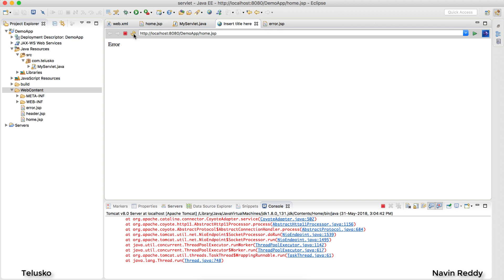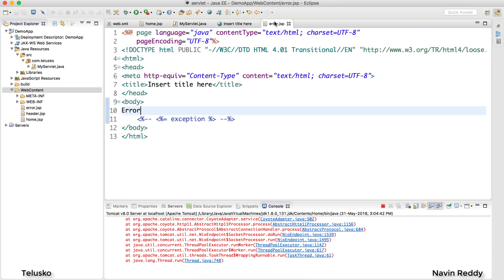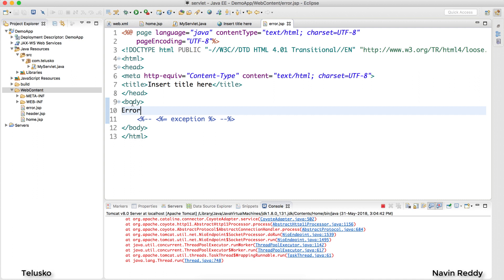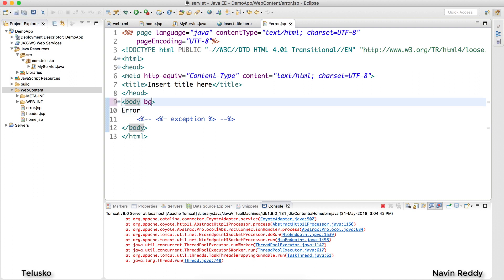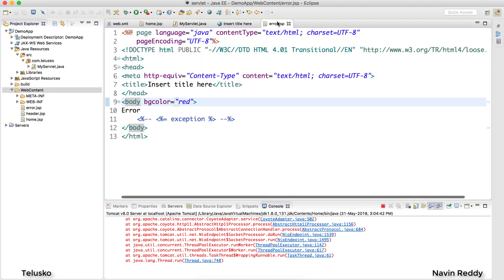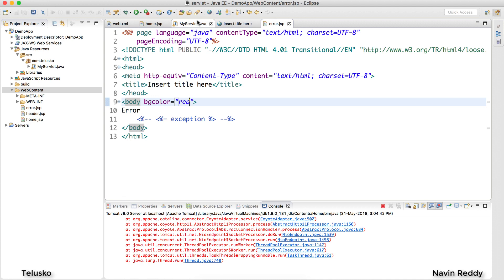Let me go back to the output and refresh. You can see it is now calling error.jsp and printing 'error'. If you want to make it more obvious you can change the page background color to red — and yes, refreshing shows a red page, confirming that error.jsp is being called.